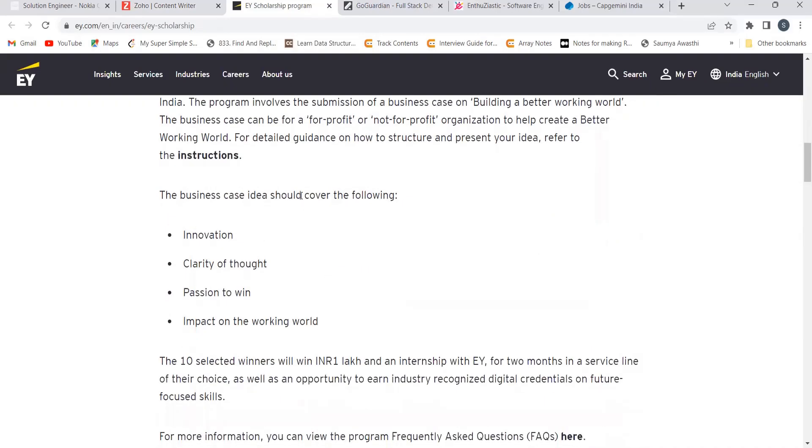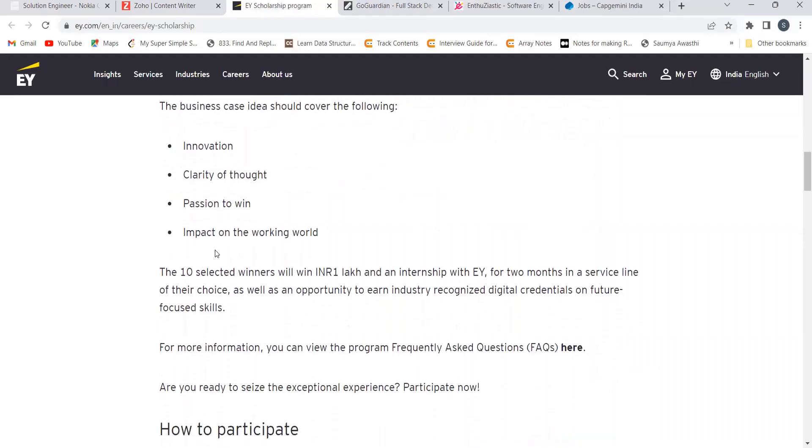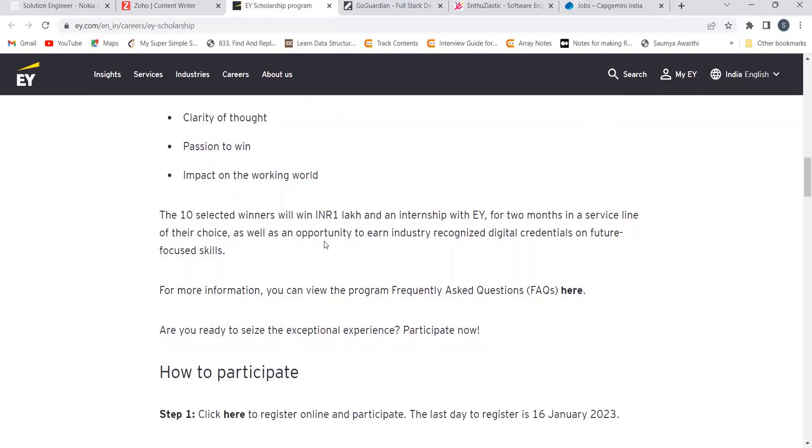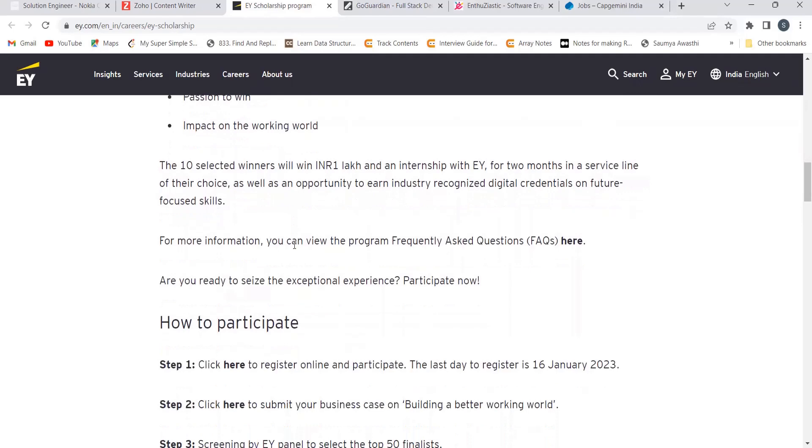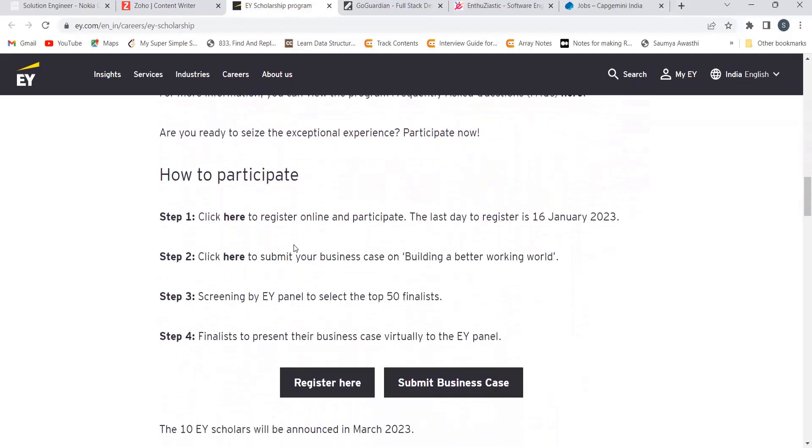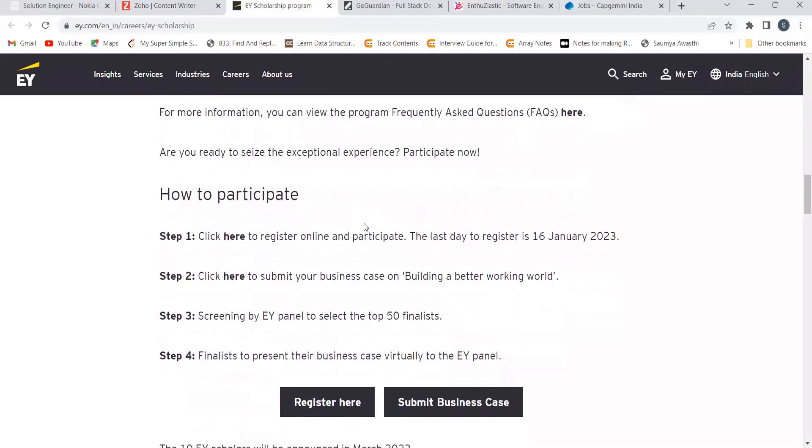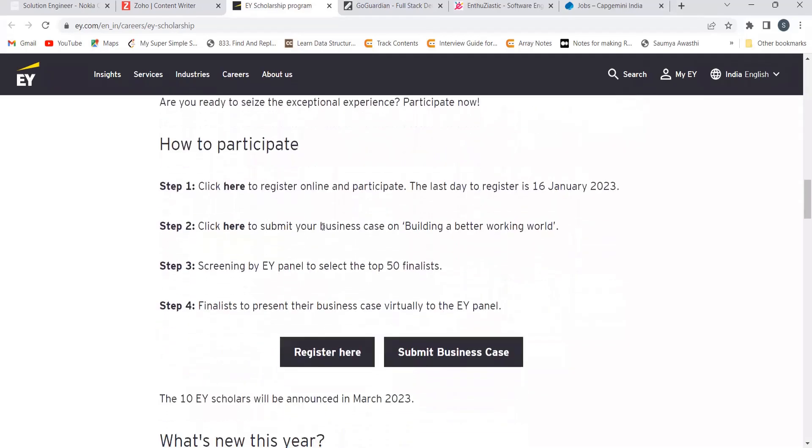So the business case idea should cover the following: innovation, clarity, passion to win, the impact on the working world. Now the 10 selected winners will get INR 1 lakh and an internship with EY for two months in a service line of their choice as well as an opportunity to earn industry recognized digital credential on future focus skill.